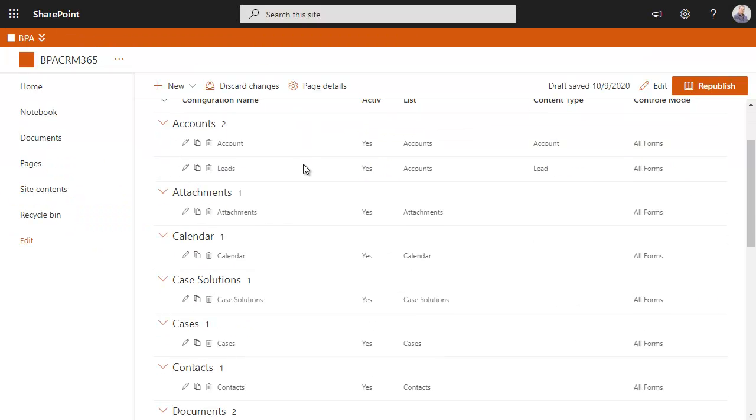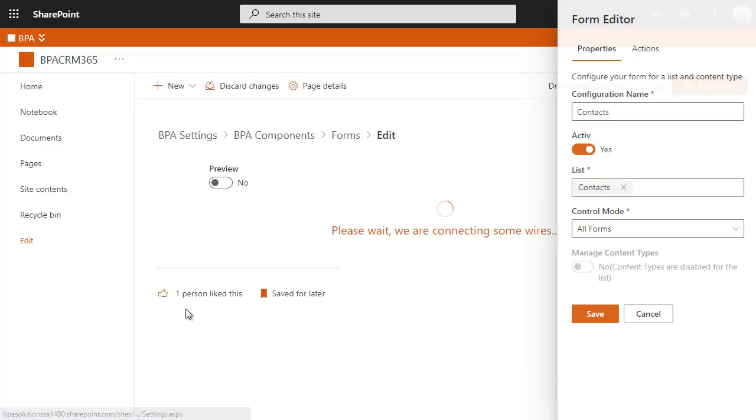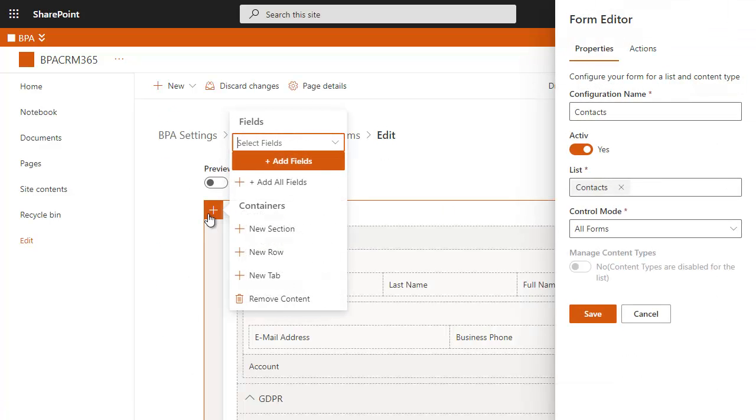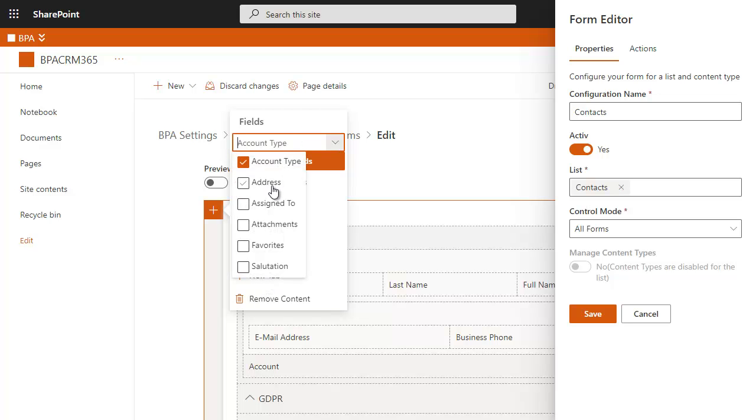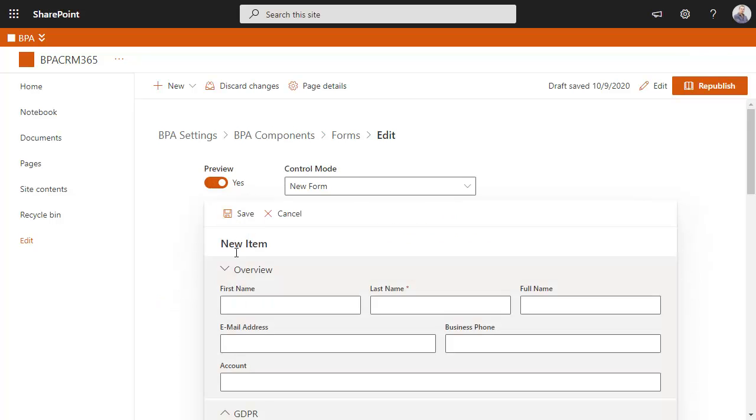It is easy to build advanced forms using the BPA form editor. Simply add form sections, rows, or tabs. Select fields you want to display in forms and preview your form prior to sharing with end users.